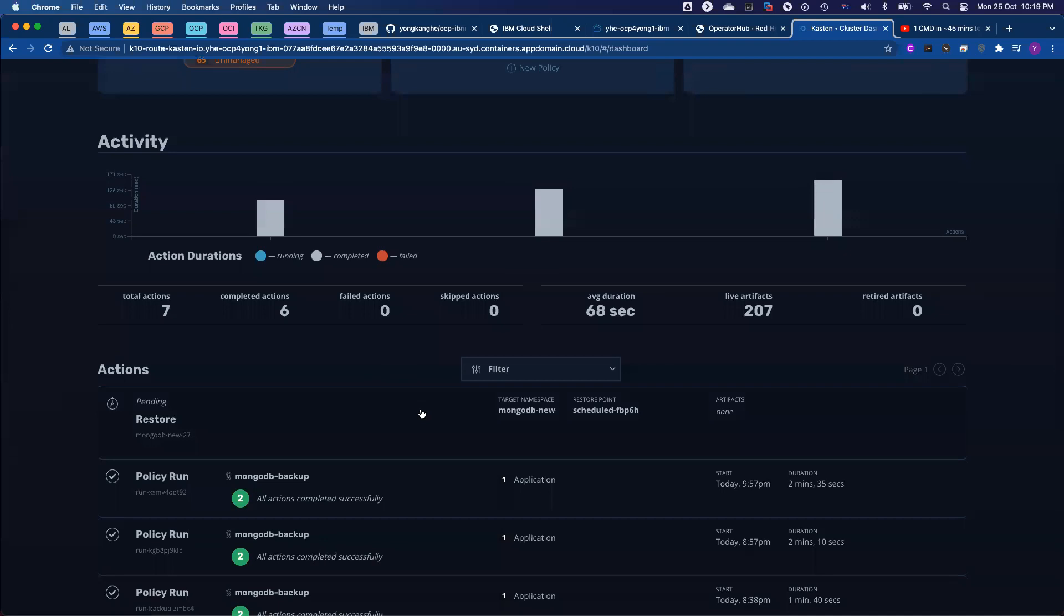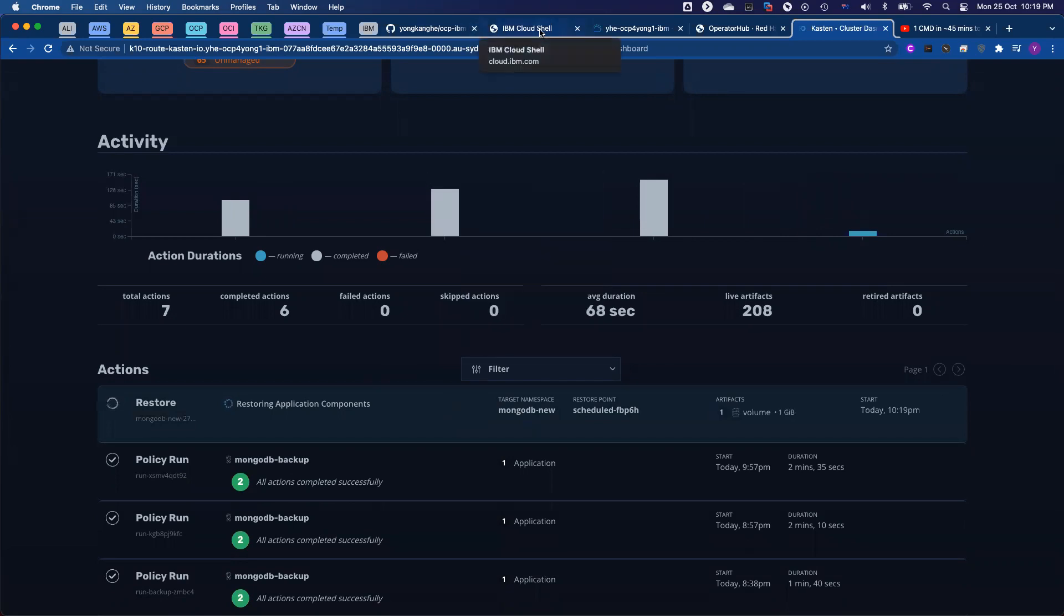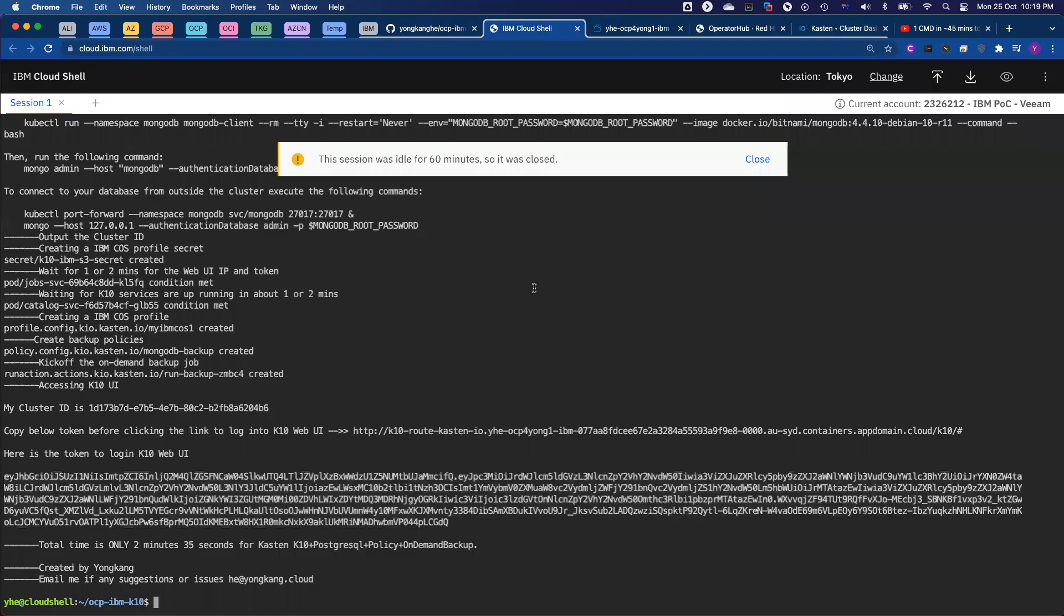And shortly, the job will be completed successfully. So if you want to monitor from the command line, you can go back to the IBM Cloud Shell.